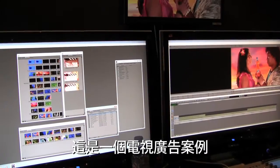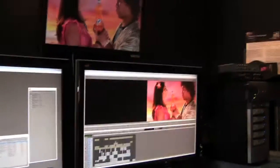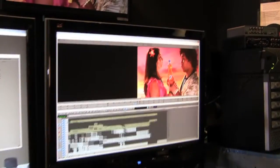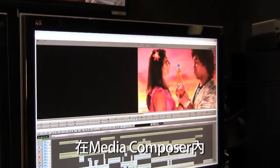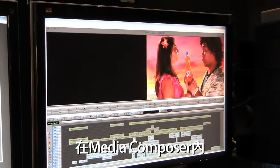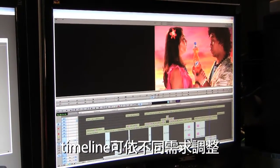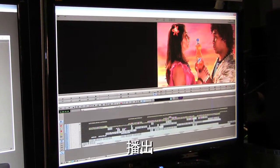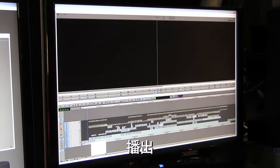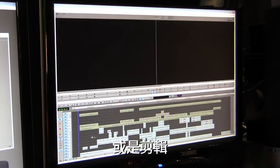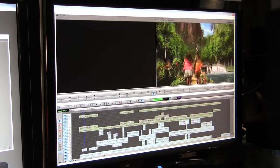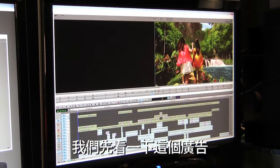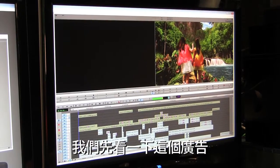So this is a telecommercial. Let's take a look at that. In MIDI Composer, my timeline can be fully customized for audio purposes, for playback purposes, or even for normal editing. Let's play this little commercial and have a look at it.